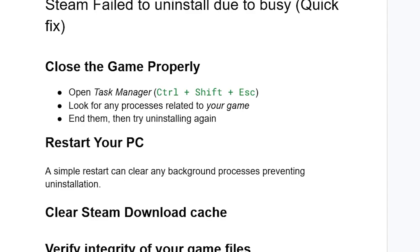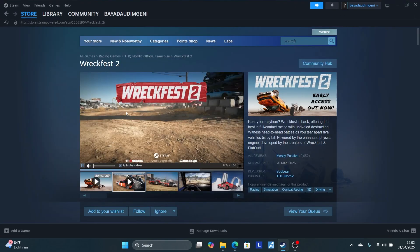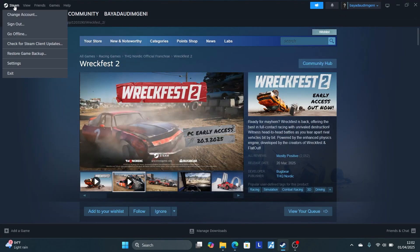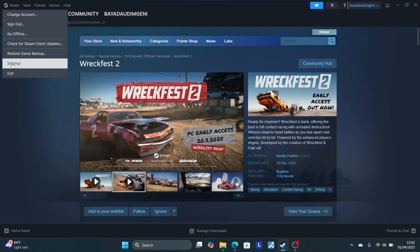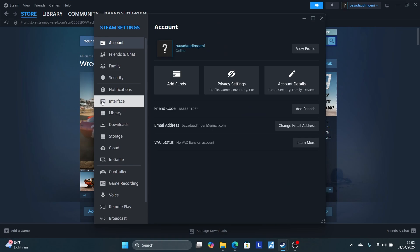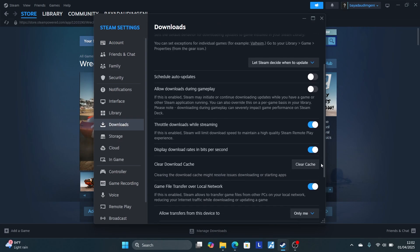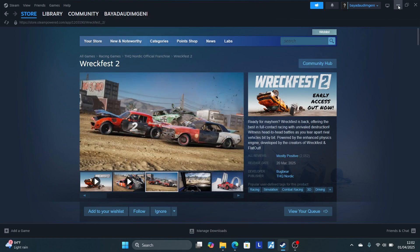Just clear your Steam download cache. To clear Steam download cache, open Steam, go to your Steam logo on the left side and select Settings, then select Downloads, then Clear Download Cache. Select where it's written Clear Download Cache, then try to uninstall the game again.